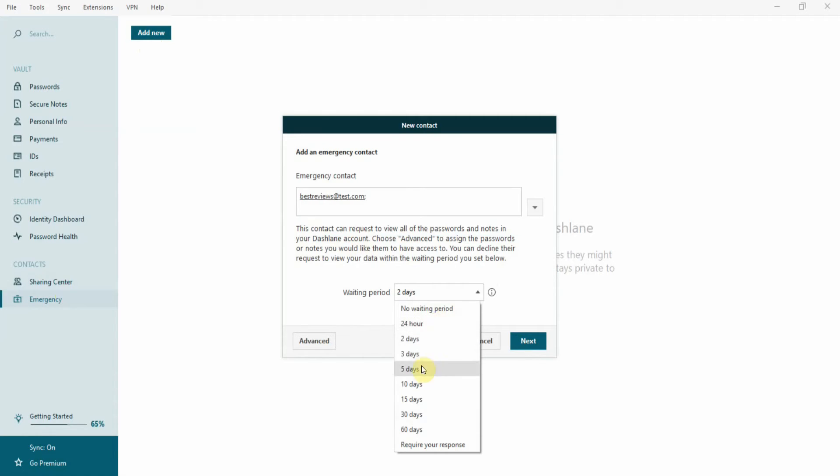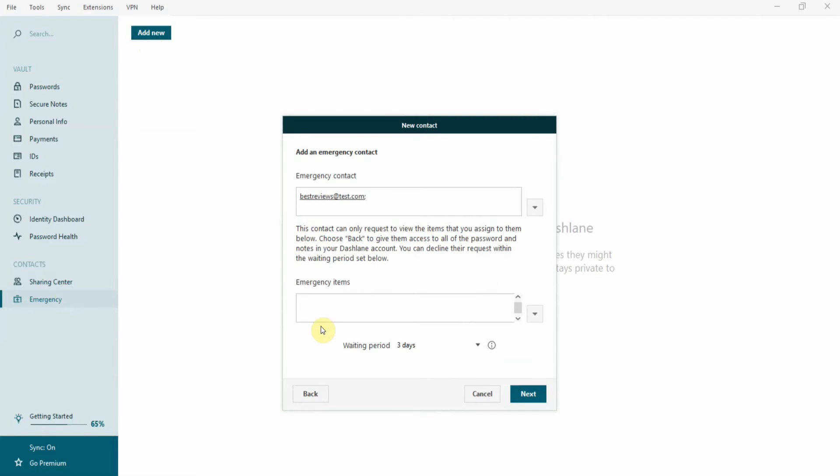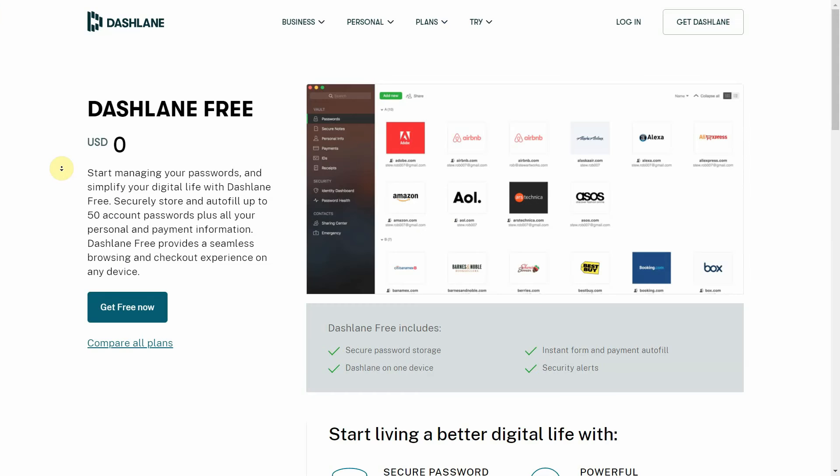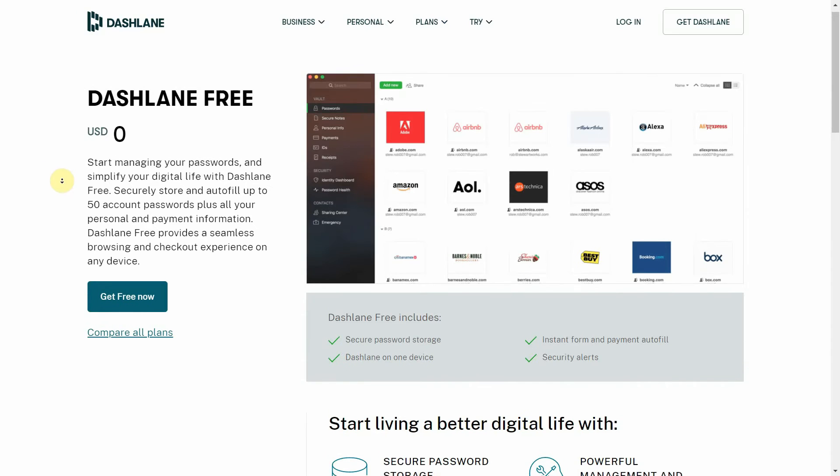a family member who's your emergency contact can get access to the vault after a few days to get any necessary information.